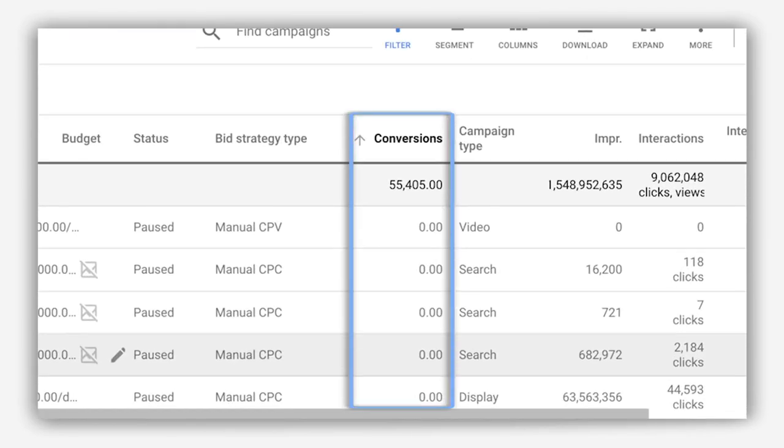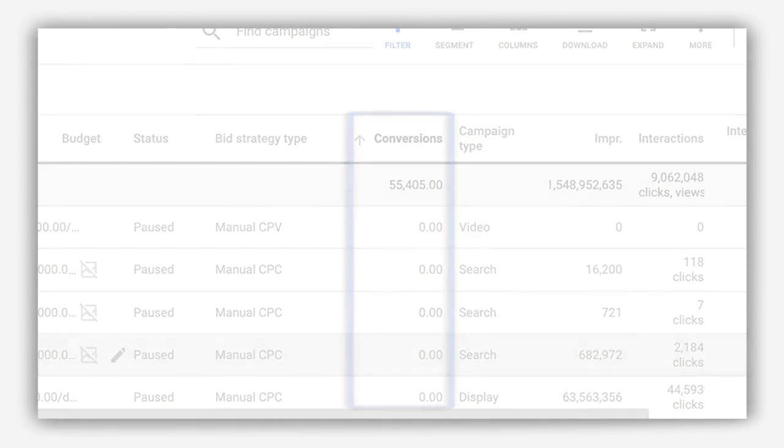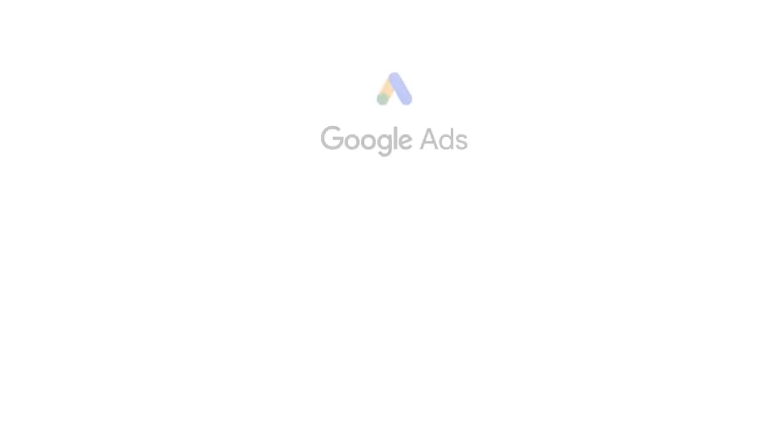Conversions will appear in the conversions column of your campaigns tab. It may take up to 24 hours for some to appear. For more information on conversion tracking, be sure to check out the Help Center. Thanks for watching!